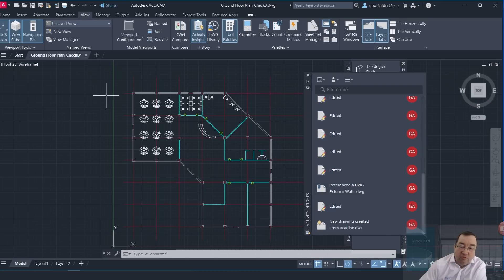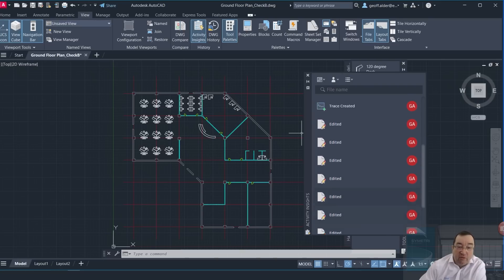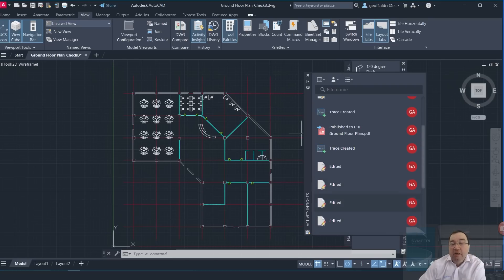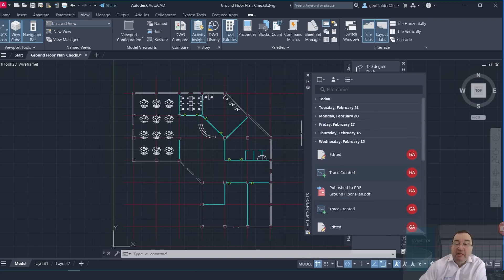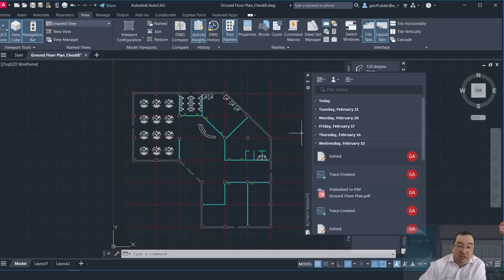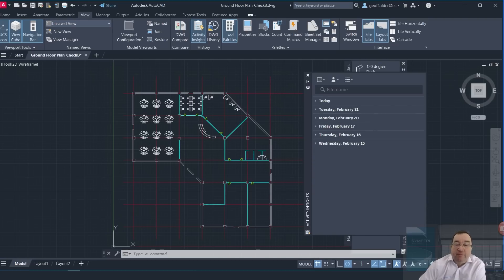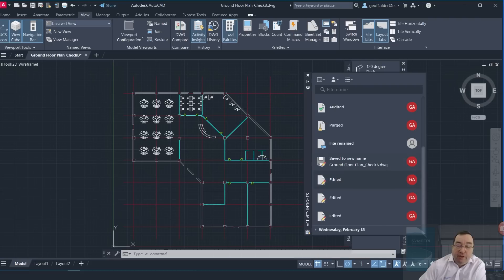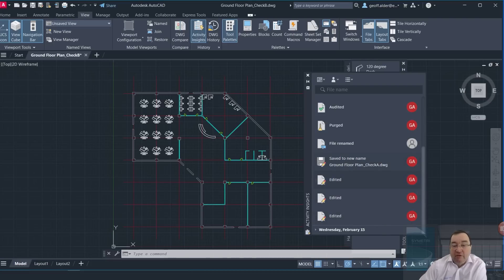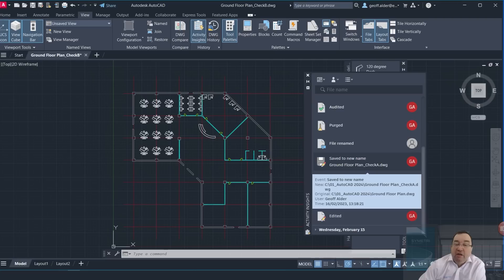And of course then there's the edits and so on. It flags up that I did an external reference here, which was these external walls. Various edits I made, some traces here, published as a PDF and so on.